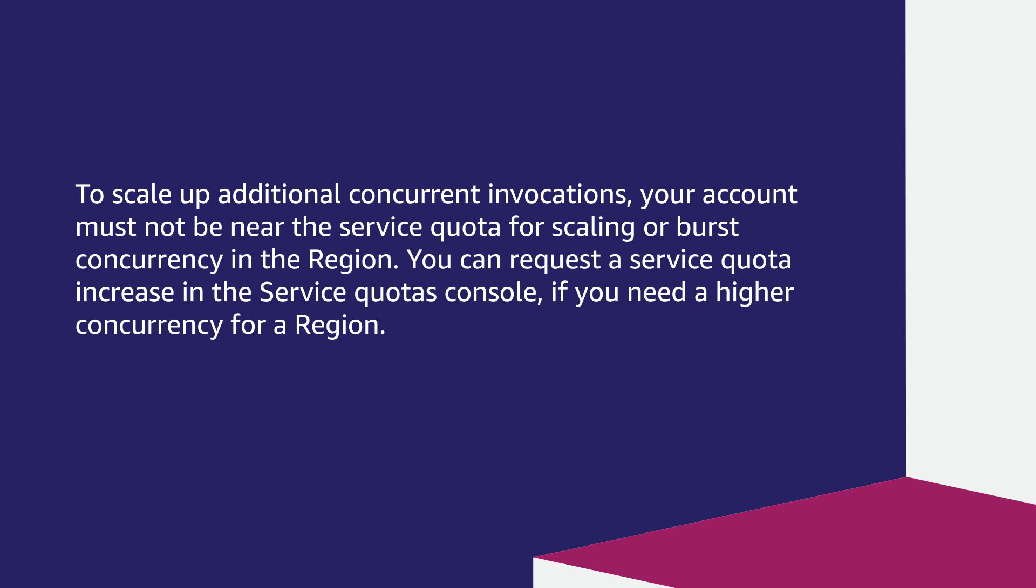To scale up additional concurrent invocations, your account must not be near the service quota for scaling or burst concurrency in the region. You can request a service quota increase in the service quotas console if you need a higher concurrency for a specific region.